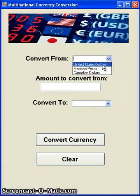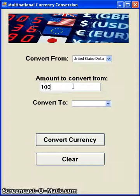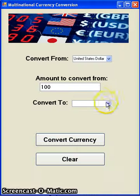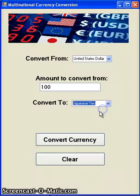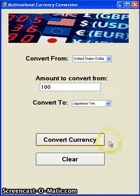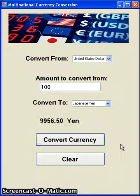First, select a currency to convert from and an amount to convert, and then a currency to convert to. Then you hit the convert currency button. It takes a while because it goes out to the web service and finds the latest up-to-the-minute conversion rate, and then there's your conversion.